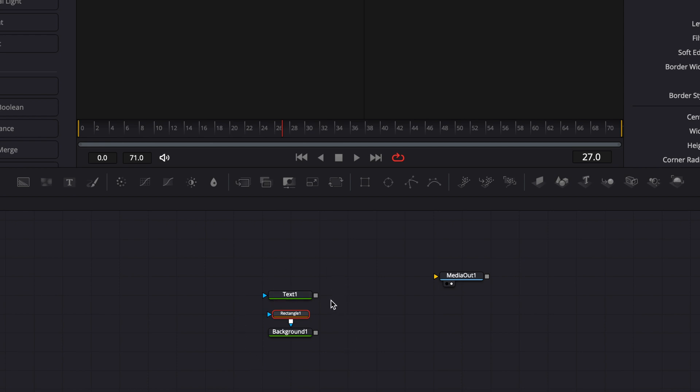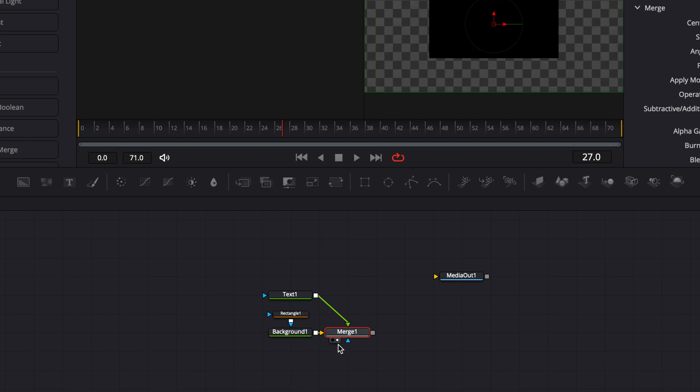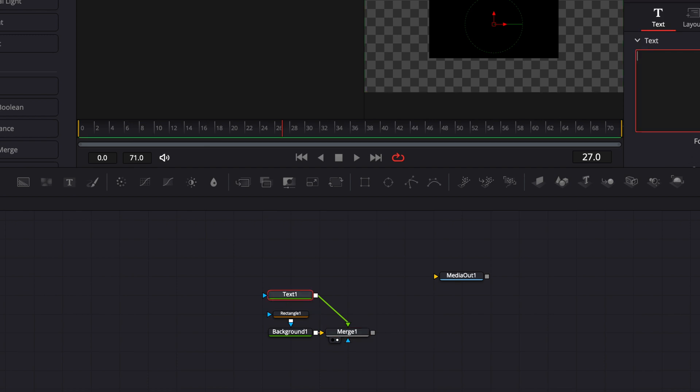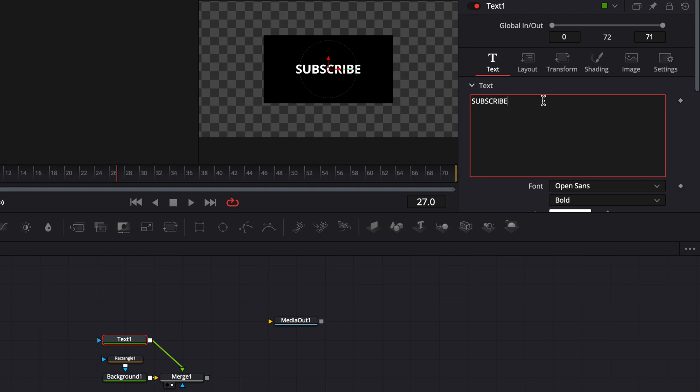Okay so now let's link the text to the background with this. Perfect and now let's view what we've done with the merchant node. So for the text let's add subscribe. Perfect and here we've got like the beginning of our subscribing button.